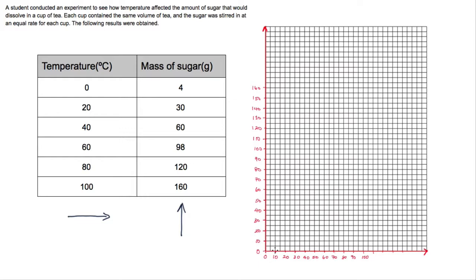The next thing to do is label the axes. The independent variable goes on the horizontal axis — that's temperature in degrees Celsius, so we write 'Temperature (°C)'. On the vertical axis we have the mass of sugar in grams, so we label that accordingly, making sure to include the units.